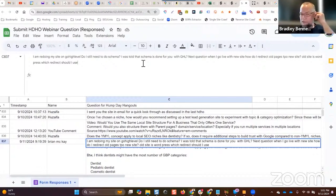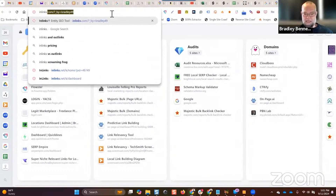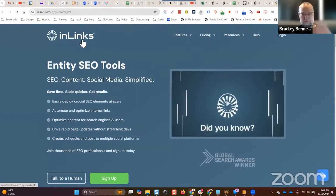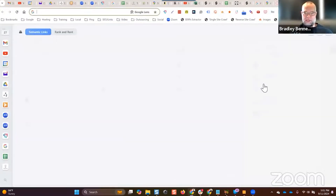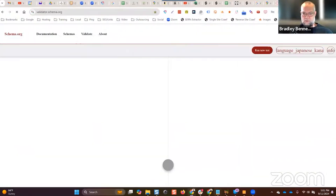For every other site page I use InLinks. InLinks does web page schema or FAQ schema. All you do is get a JavaScript snippet that you put into the pages — I put it on every page except the home page and the location landing page. Everything else is done with web page schema.